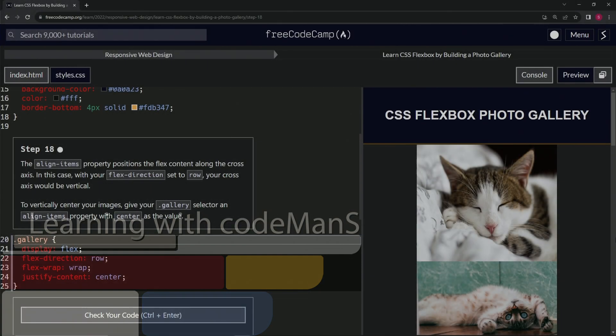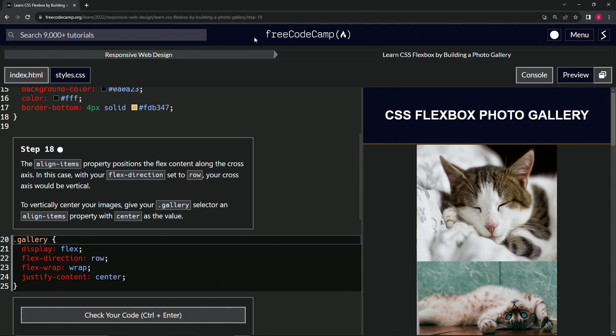All right. Now we're doing FreeCodeCamp responsive web design, learn CSS Flexbox by building a photo gallery, step 18.